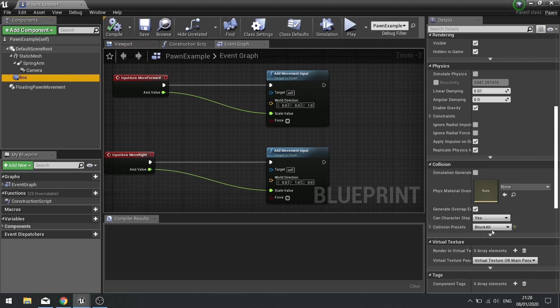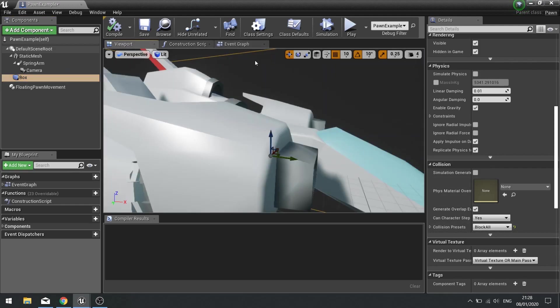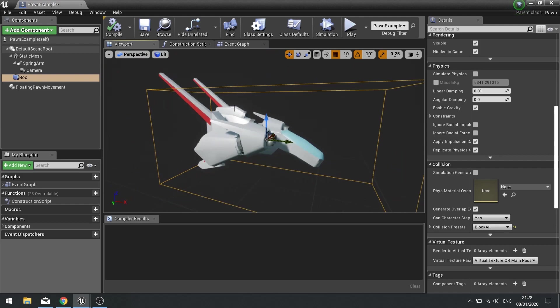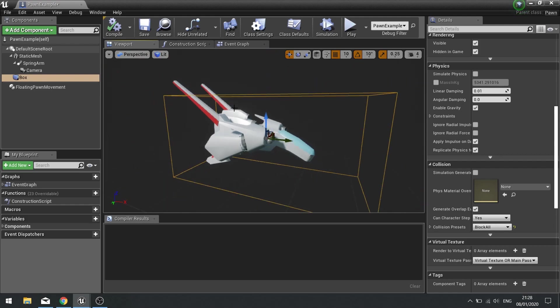Over here you can see it says block all. Now the reason why this is not working is because the way physics are calculated goes by the root. If you ever want a physics-based object or a collidable object, you need to have the thing that has the physics on it and the collision on it as the root.